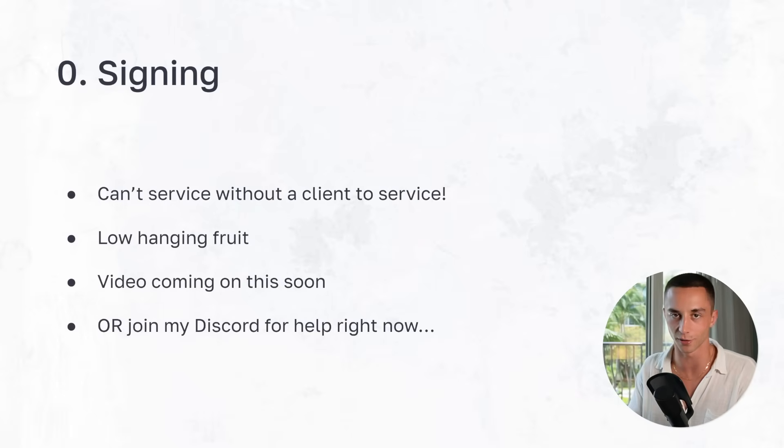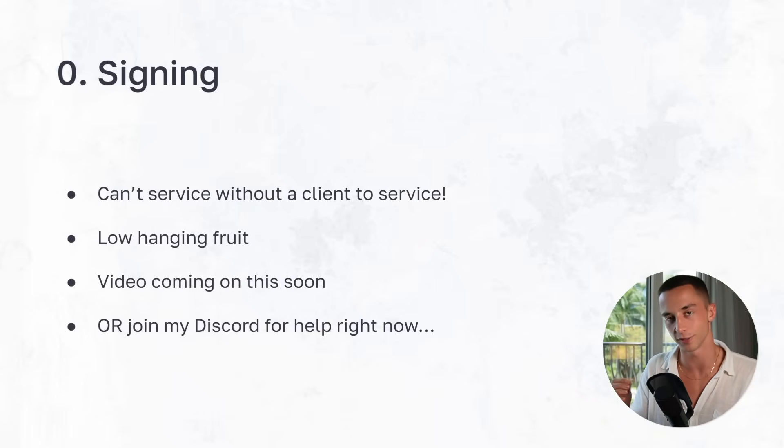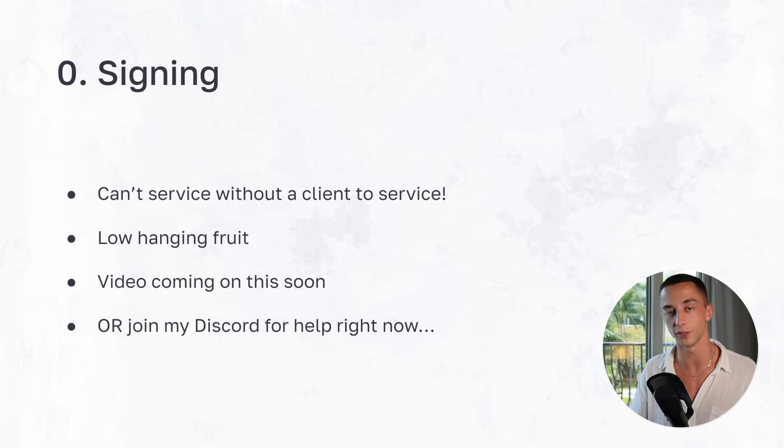You obviously can't service a client if you don't have a client to service, so I'll touch on this briefly to let you know what I'm working on. I want to be 100% transparent — all of my leads right now are coming from YouTube. I'm currently working on a lead generation and cold outreach method, and once I've got it working for myself and proven that it works — not just because of my YouTube channel or personal brand, but because it's actually a good system — I'm going to be ready to share that with you guys in a later video.